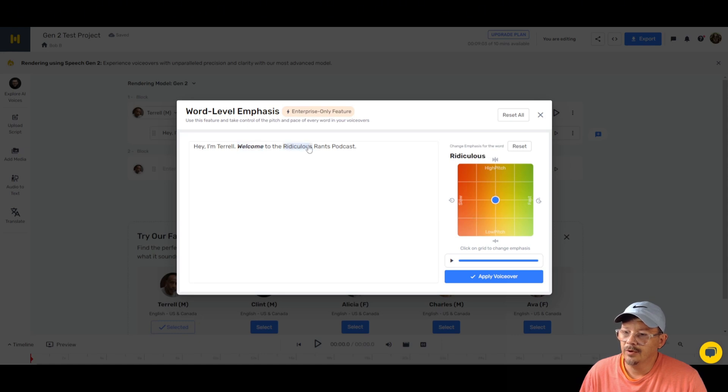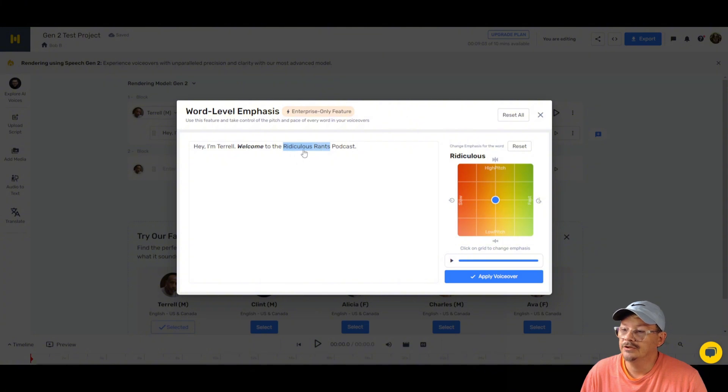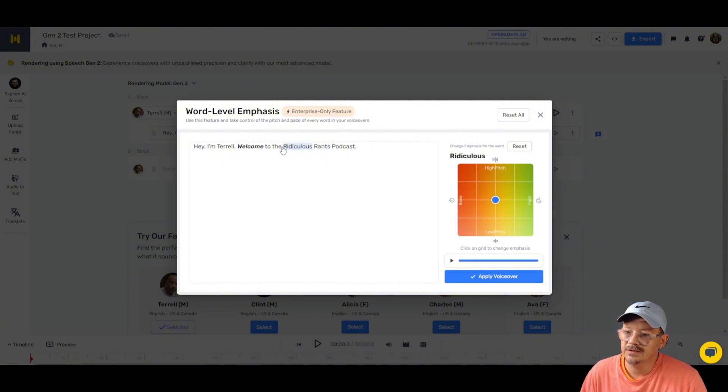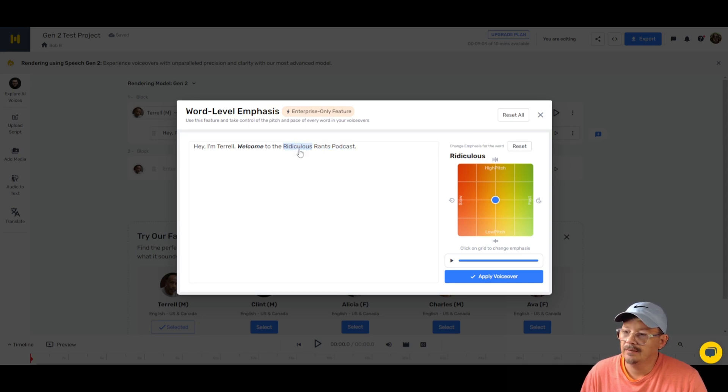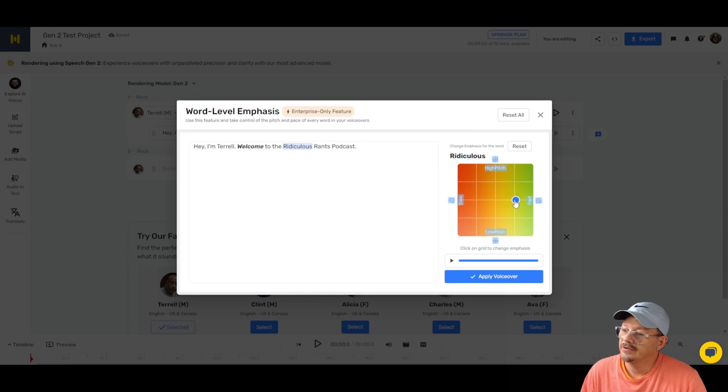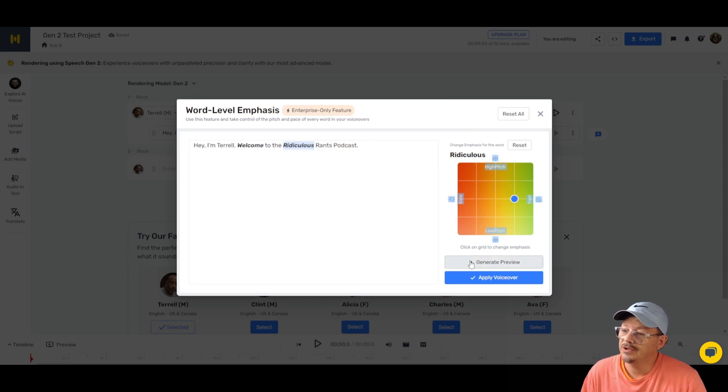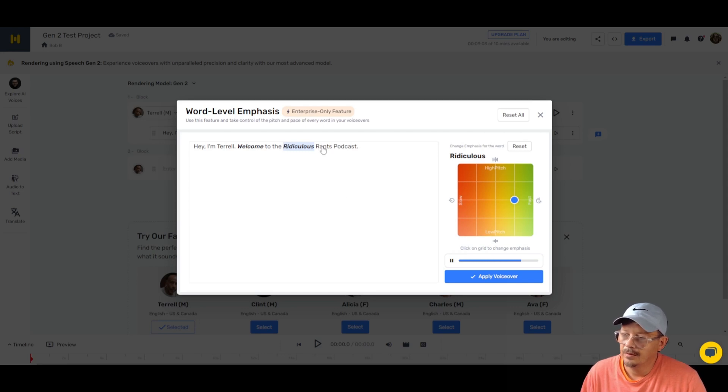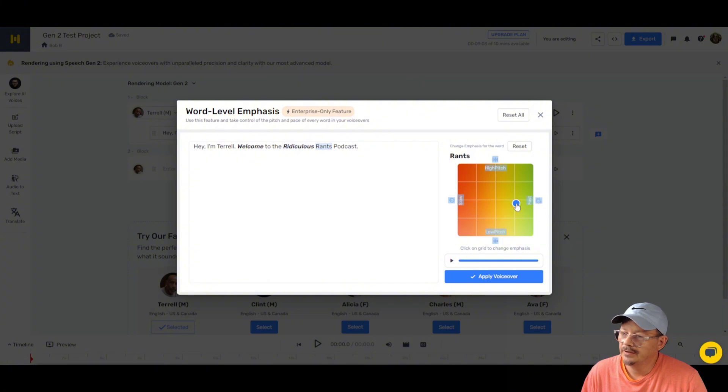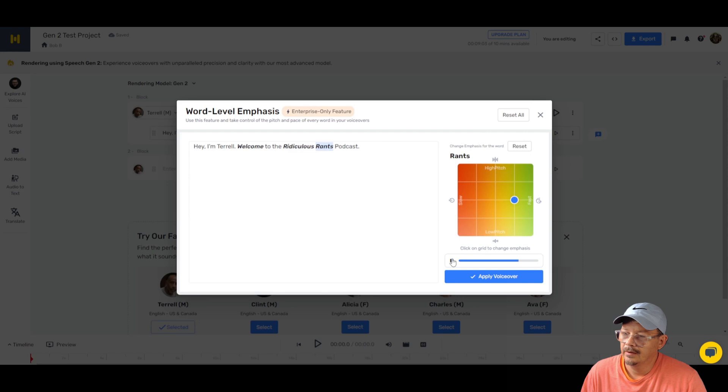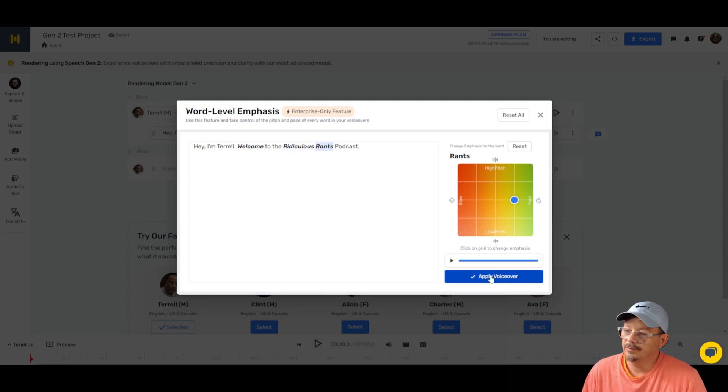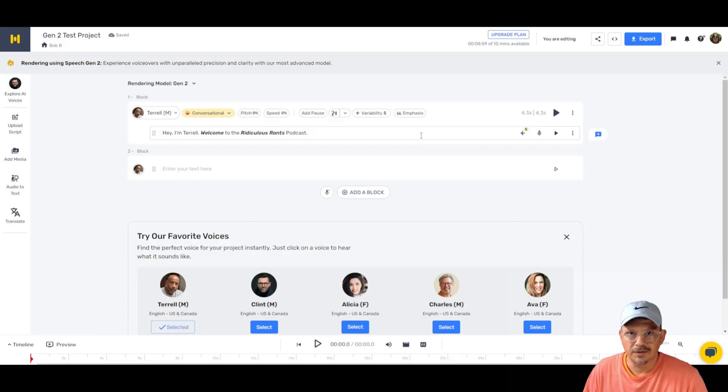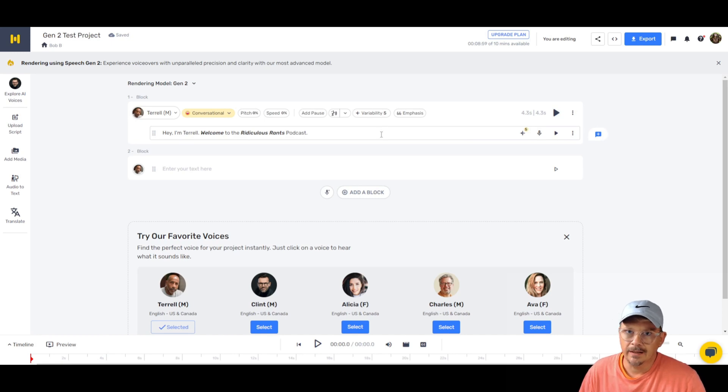Can I do more words in here or just one at a time? Let's try it. I'd like to do, well, it'll only do one word at a time. I wanted to have it say Ridiculous Rants a little bit faster and podcast, but I guess we have to do that one at a time. So we can pick Ridiculous and move that to just fast, keep the pitch the same. Hey, I'm Terrell. Welcome to the Ridiculous Rants podcast. And I want Rants to be a little faster too. Hey, I'm Terrell. Welcome to the Ridiculous Rants podcast. Okay. I think I made it a little weird, but that's on me. I think with a little bit of practice and getting the hang of that, I can probably get things dialed in just how I want.